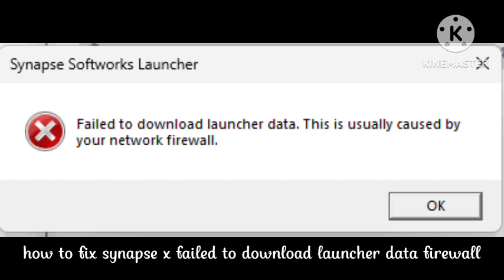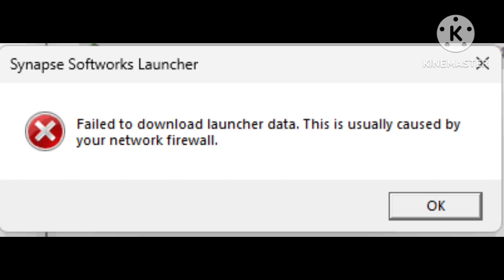Firewall - how you can fix this problem. You just need to follow some simple steps. This fail to download launcher data problem is usually caused by your network firewall. The first method to fix this problem: